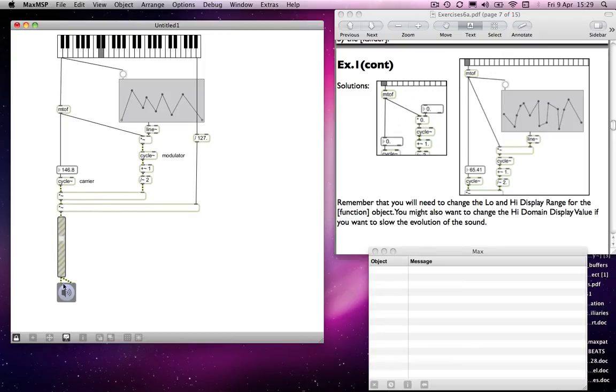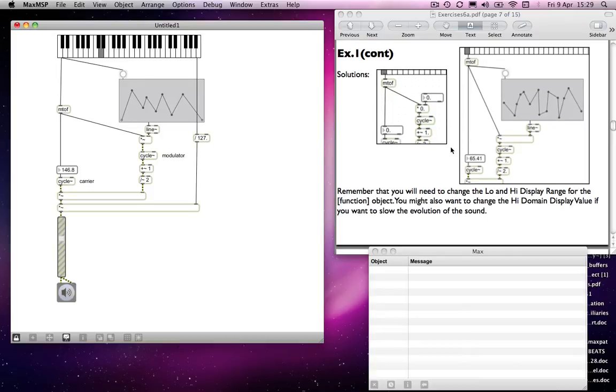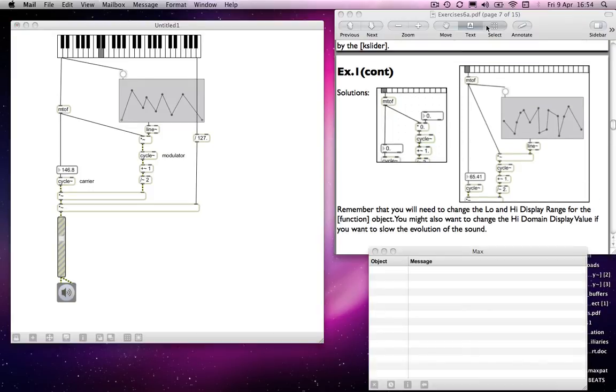Not terribly beautiful, but we're doing what we want it to do. I'm going to confuse you too much. But we've got a way of enveloping our modulation.